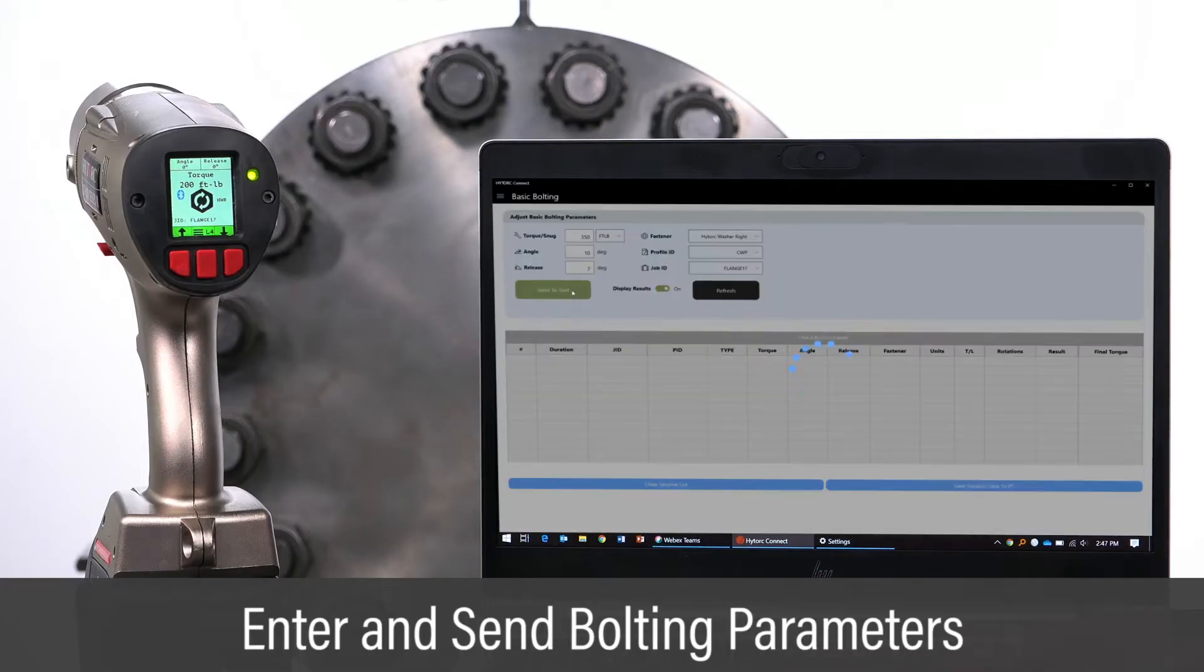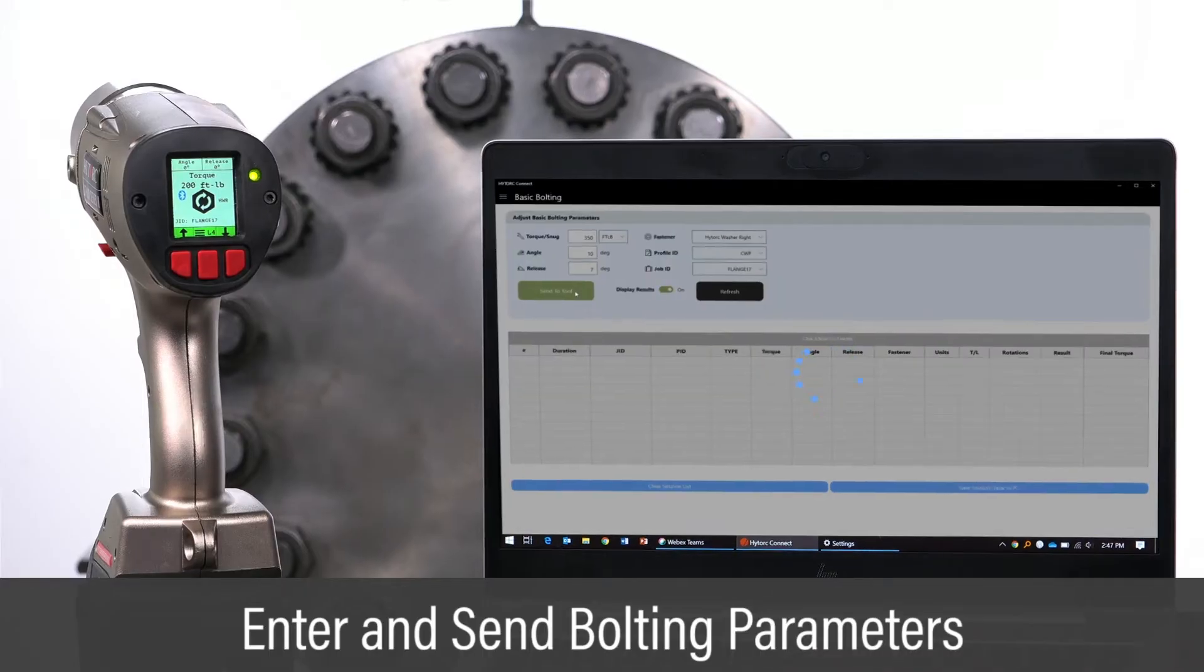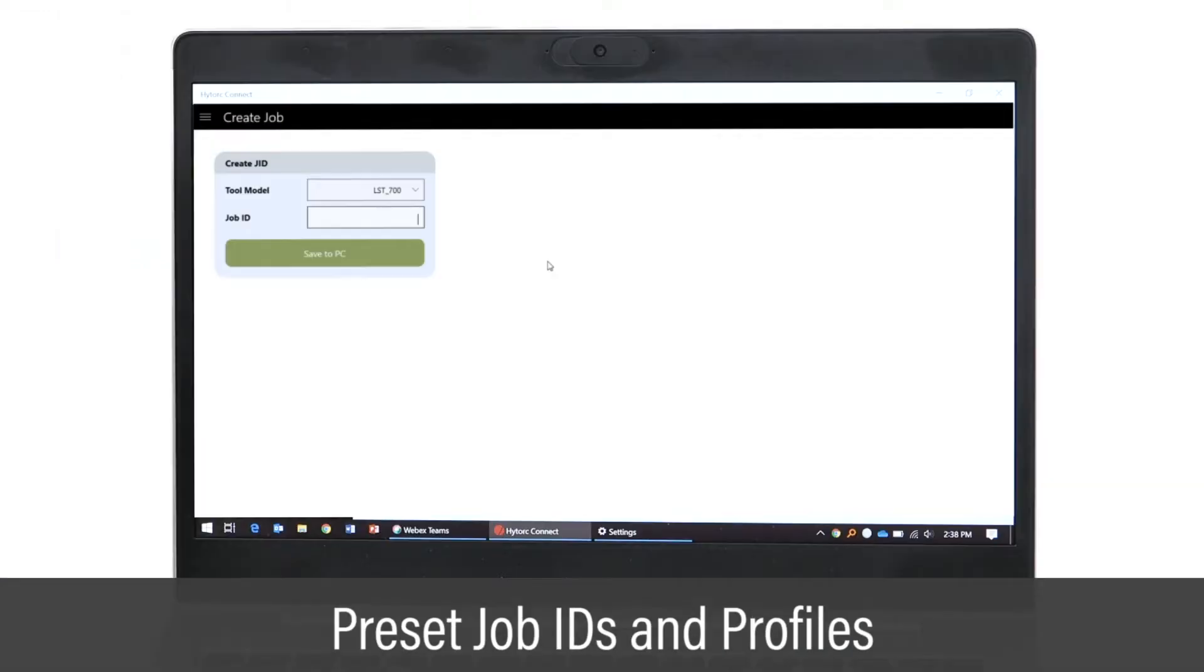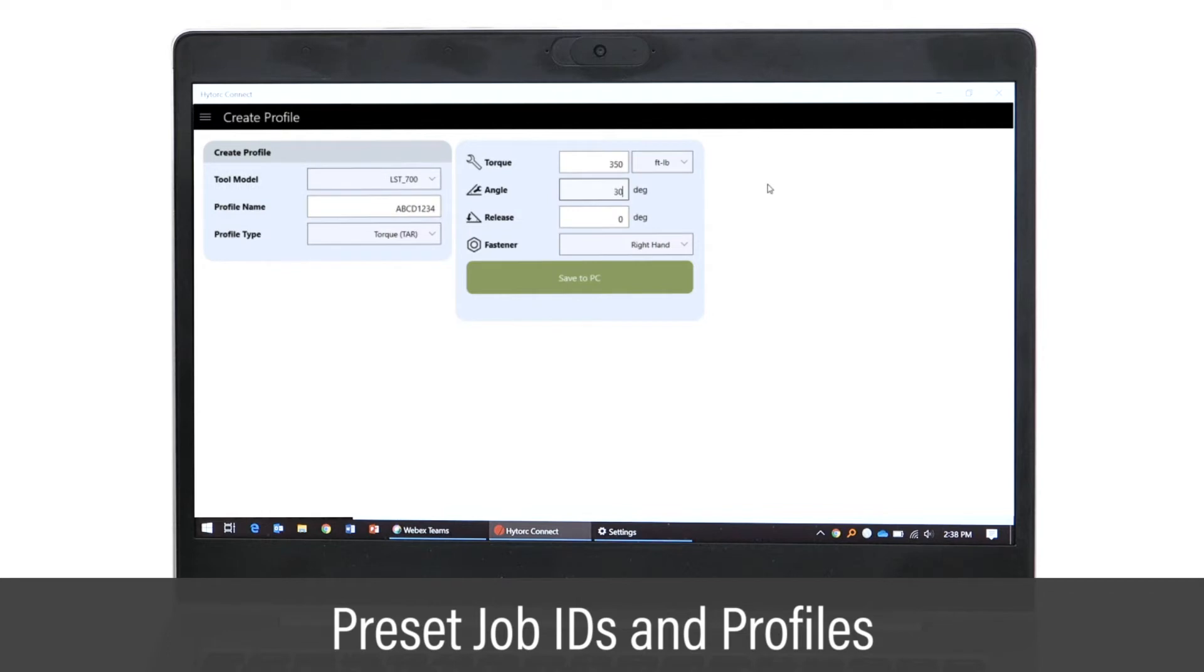All bolting parameters entered on the app are instantly sent to the connected tool. Users can conveniently enter job IDs and bolting profiles, preparing the tool for various jobs.